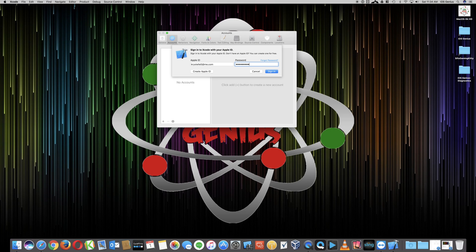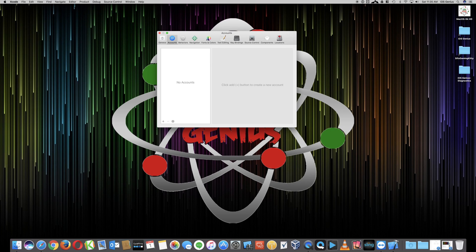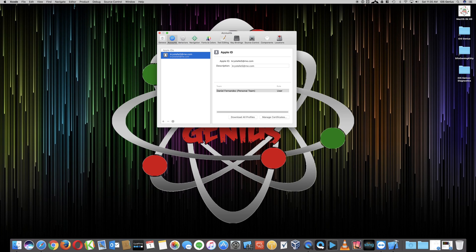Now, there might be a two-step verification here because I have two-step verification on our accounts. But normally when you hit Sign In and if you don't have two-step set up, you don't have to worry about it. And then there you go.